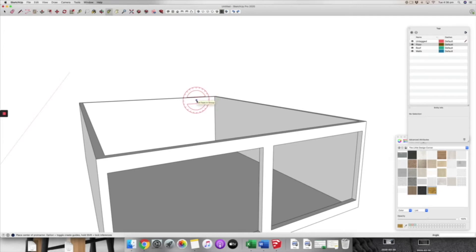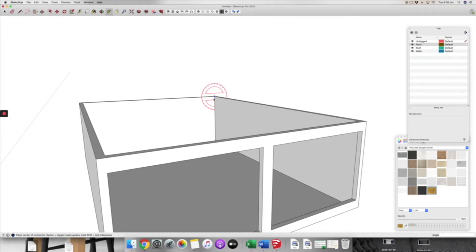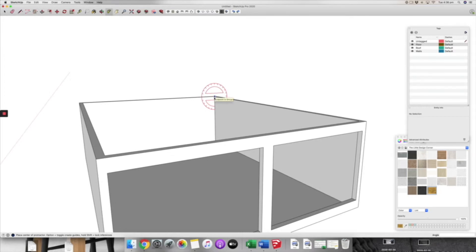Like with most things in SketchUp, there are probably lots of different ways of creating these pitched roofs. This is just the way that I do it, but you may think of another technique or another way to do it as well. But this will give you the way that I do it and hopefully that'll be helpful.